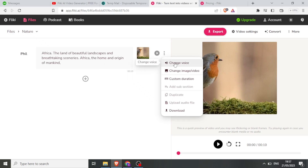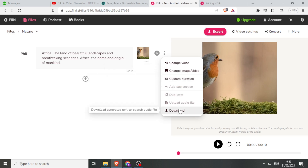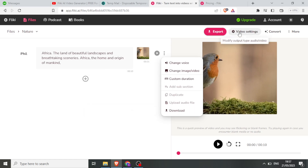I can change the image of the video, I can also change the custom duration, and I can also download that video. So up here on Settings, I can also modify the output.